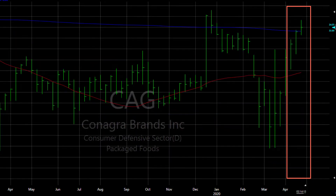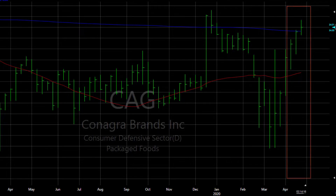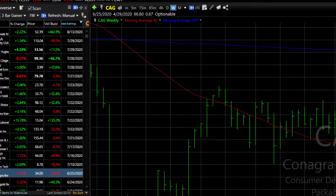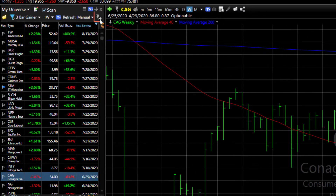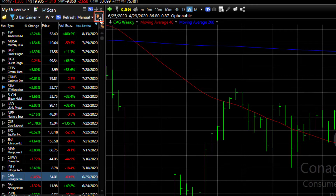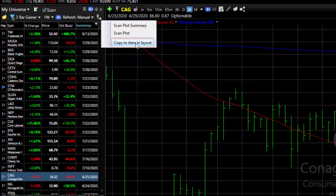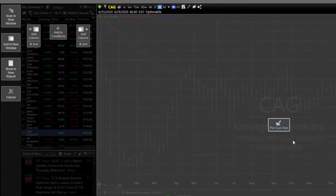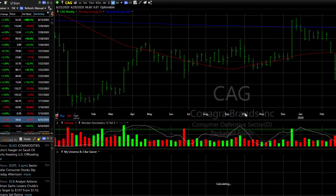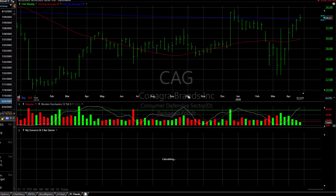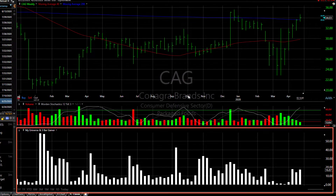Now I want to take this same scan and plot and apply it historically. So I'm going to click on the scan plus button in the scan watch list, and in the menu I'm going to choose copy to item in layout. Then using the plot scan here button I'm going to plot that scan historically.